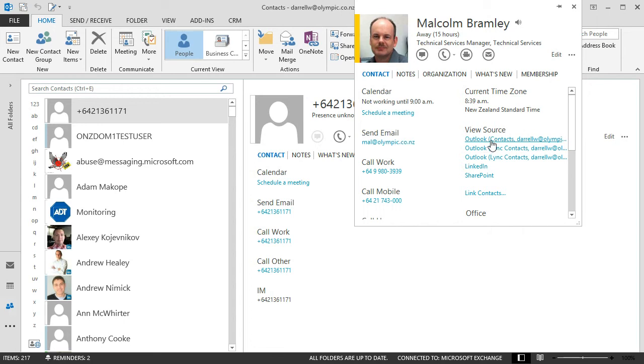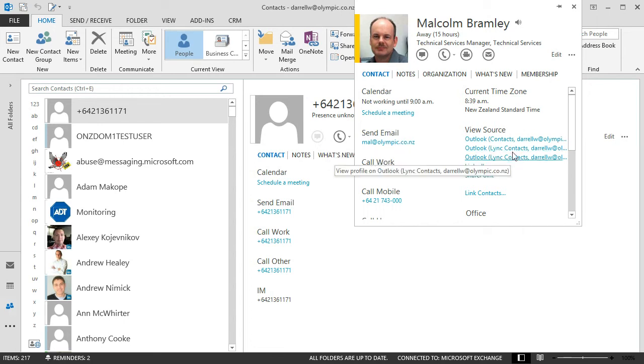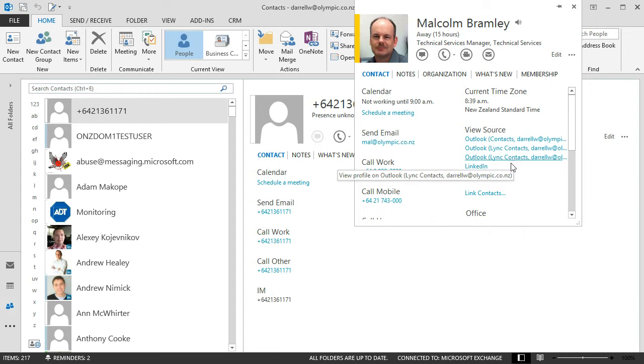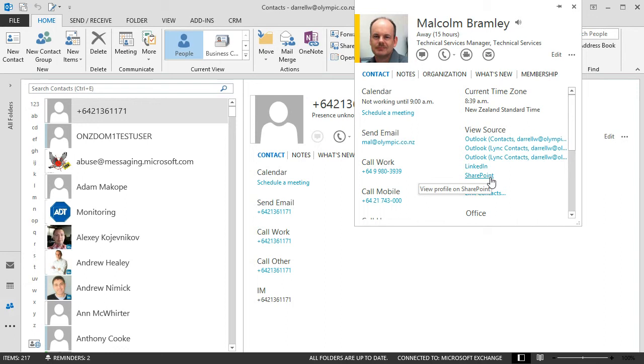So I've got an Outlook contact card which is the full card that we saw earlier. And I've got two Lync cards. Partly because I've got two Lync folders which I imported earlier. There's a LinkedIn profile. So I've connected Outlook to LinkedIn as a social network. And as I said that we've got a connection there to SharePoint.